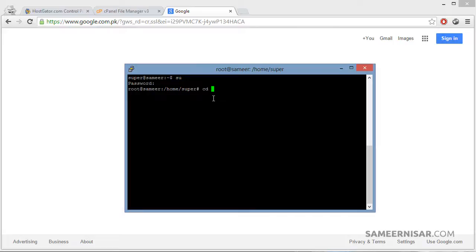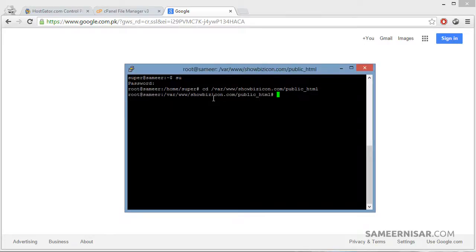Make sure you have added your domain name to the server — we learned this in the previous video, so go watch that first and then continue with this transfer video. Now go to the domain folder — in this case it is showbizicon.com/public_html. Let's browse the files; there are no files at the moment.